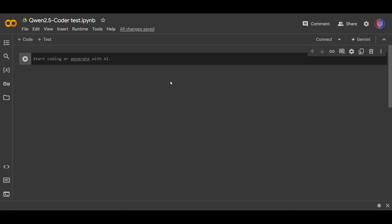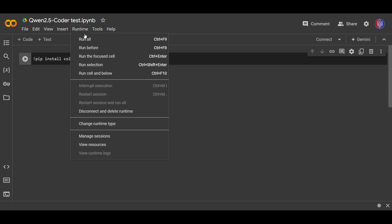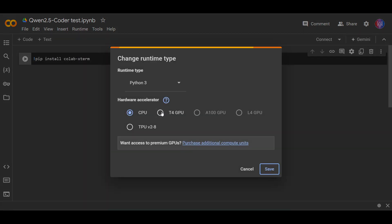First of all, I'm doing this testing on Google Colab, so we need to install Ollama and the model, and also install additional libraries. First, let me just launch Colab Xterm. So pip install colab-xterm. Oh yeah, I need to change this runtime to use GPU.